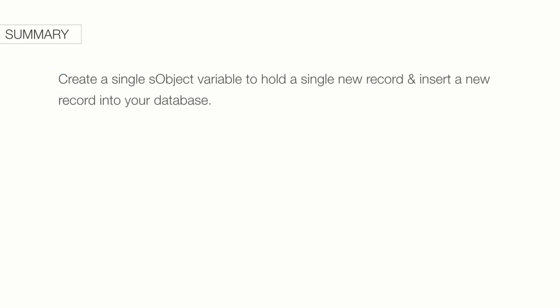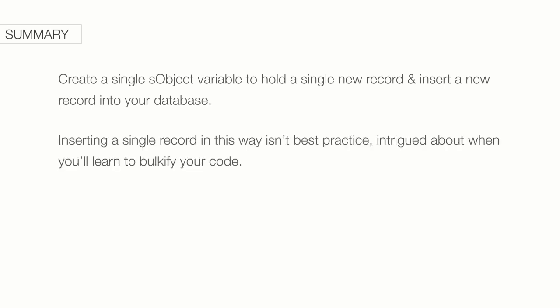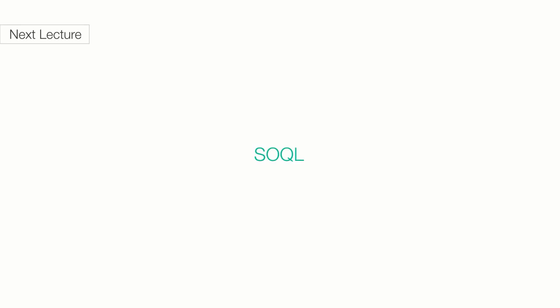You've seen how to create a single SObject variable to hold a single new record and how to insert that into the database. You also know that inserting a single record in this way isn't the best practice. And you're also intrigued about when you'll learn to bulkify your code. In the next lecture, we'll talk about another interesting concept called SOQL, in short, for Salesforce Object Query Language.